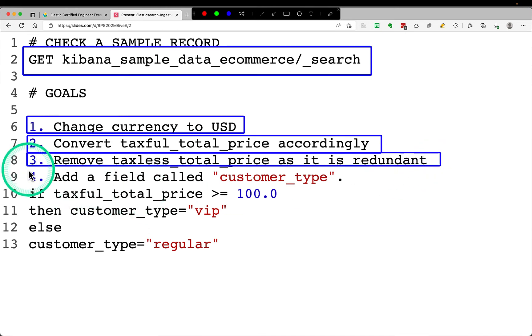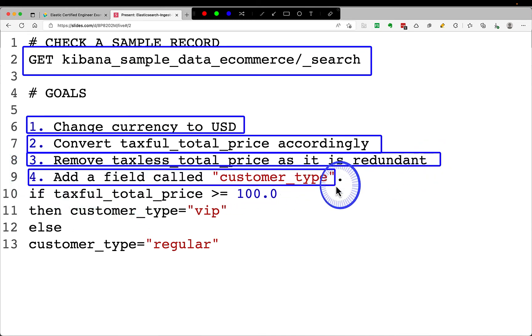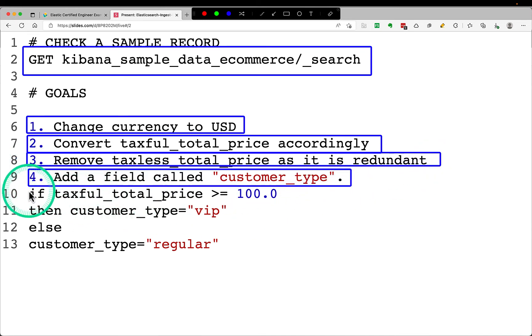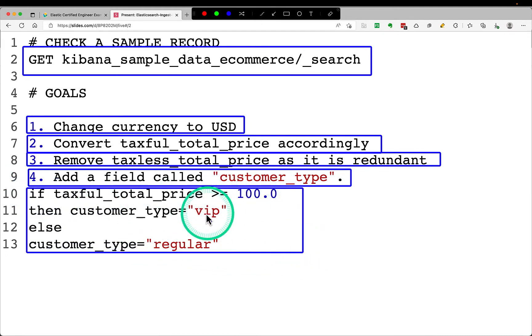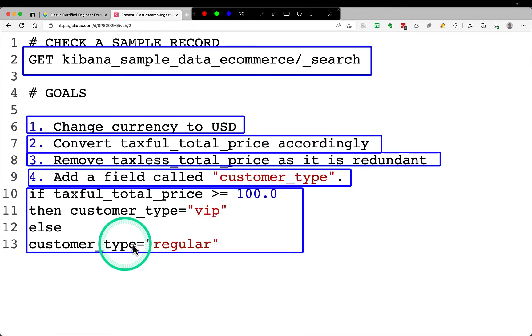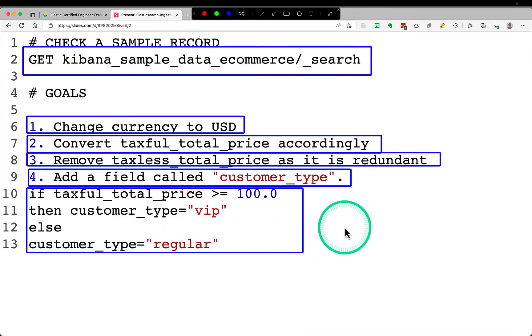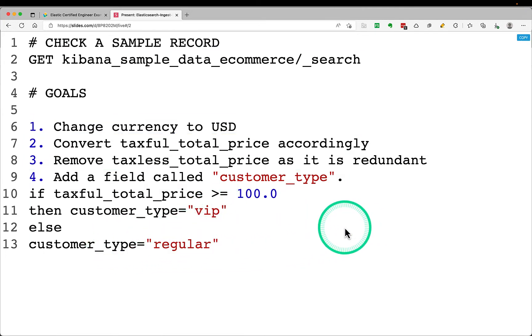Fourth goal is add a field called customer type. This is a new field which will be added. So if the bill amount is more than 100, the customer type will be VIP. Otherwise the customer type should be regular. So these are my four goals.